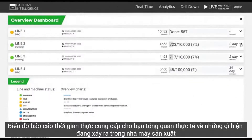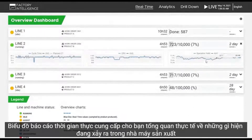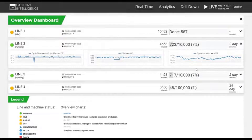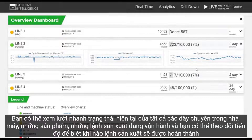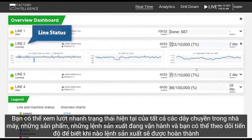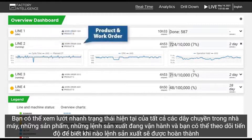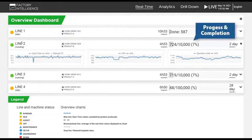Real-time dashboards give you an up-to-date snapshot of what's currently happening on your production floor. You can see at a glance the current status of all lines in your factory, which products and work orders are running where, and you can track progress to know when work orders will be completed.